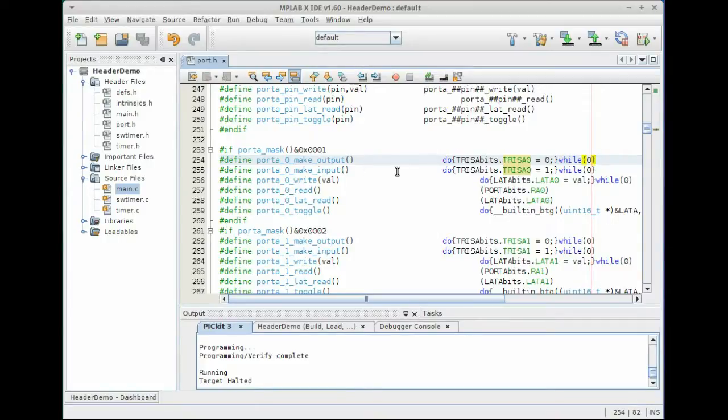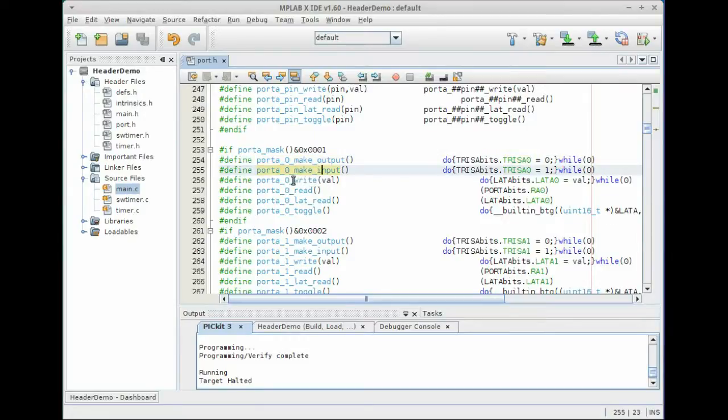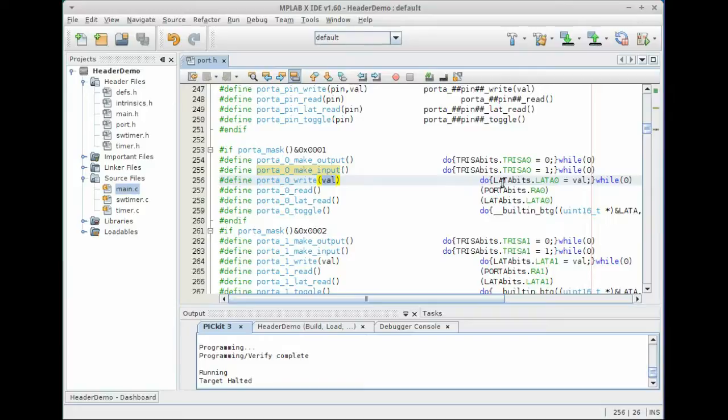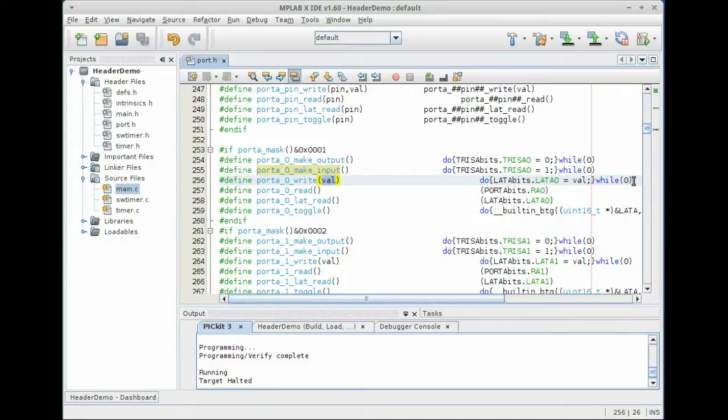So we have make output, make input. And if we wanted to write a one or a zero to port A, we can actually pass in this variable val, which is just going to be translated into whatever you put. So if you put port A zero, write parentheses one, then LATA bits dot LATA0 is going to equal one. And again, the pre-processor removes the while zero and expects a semicolon afterwards.